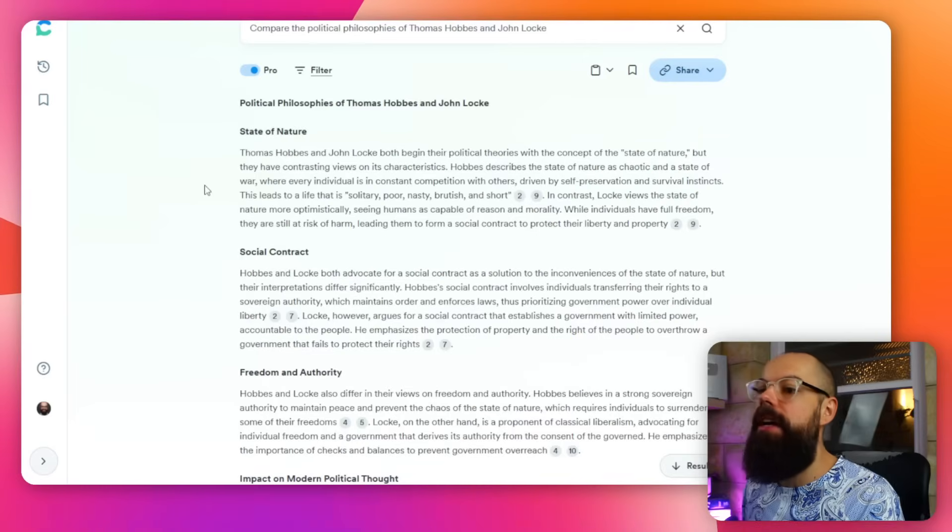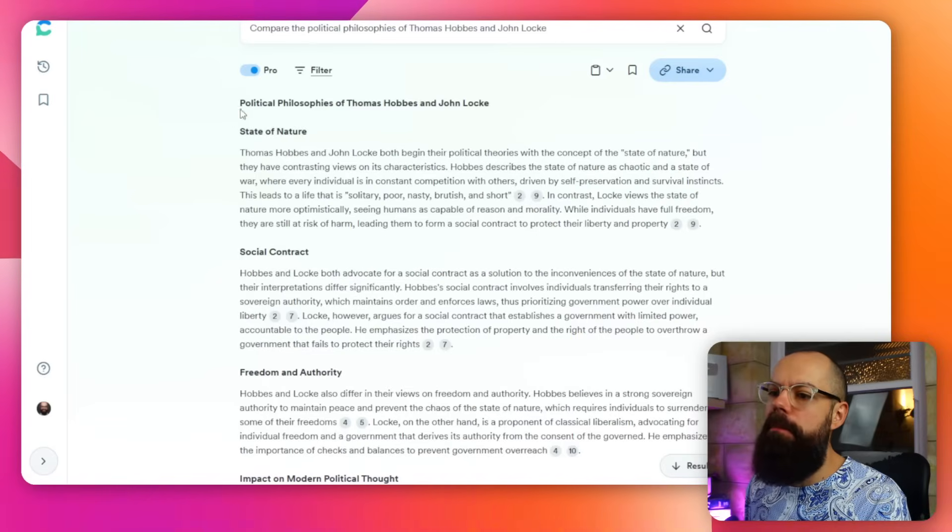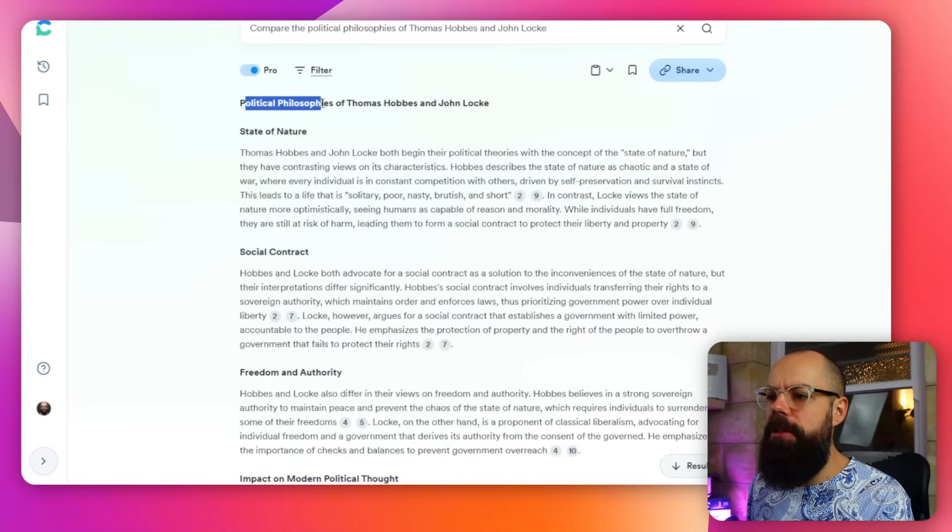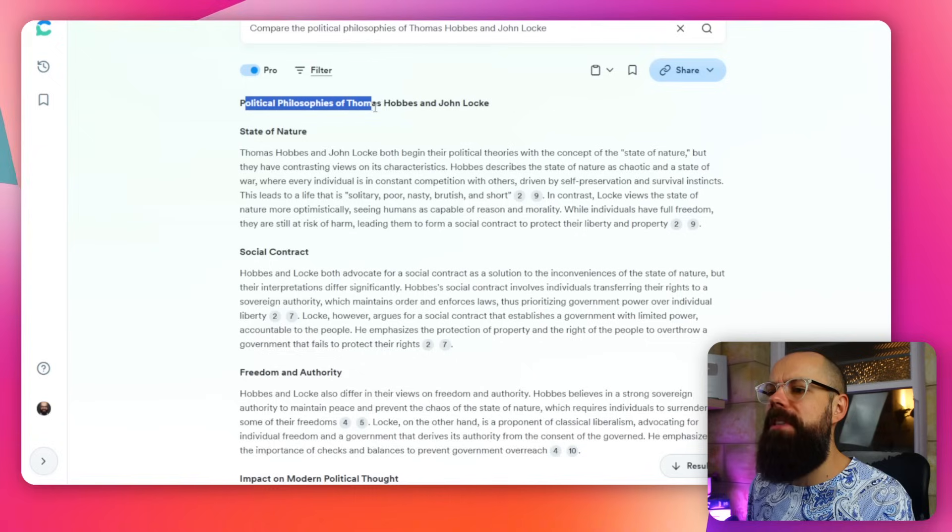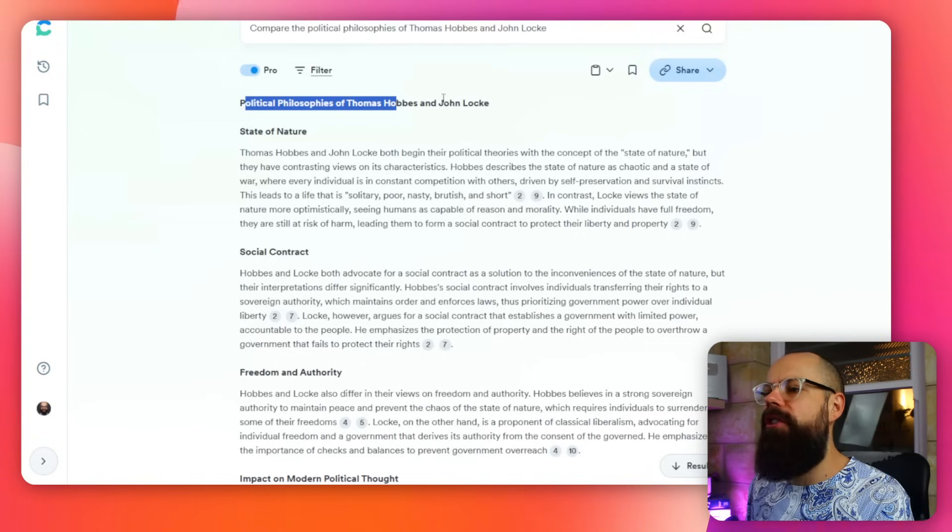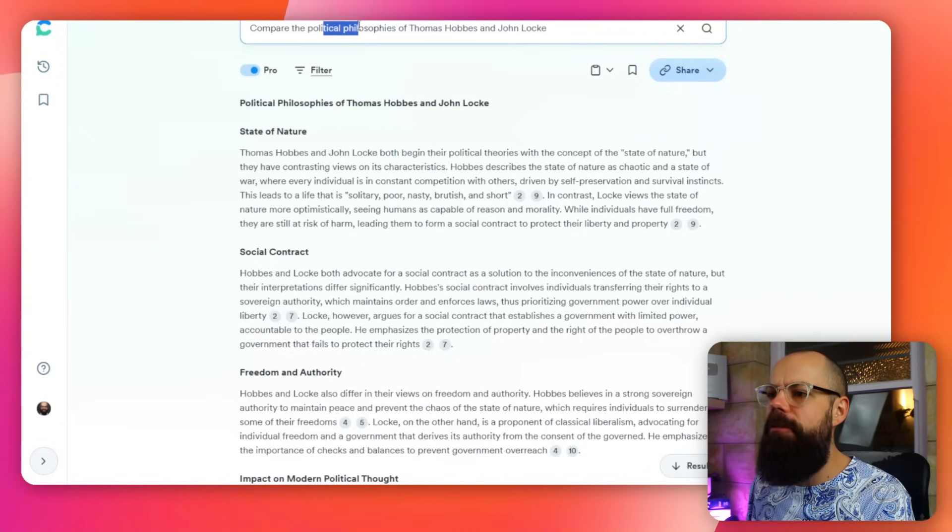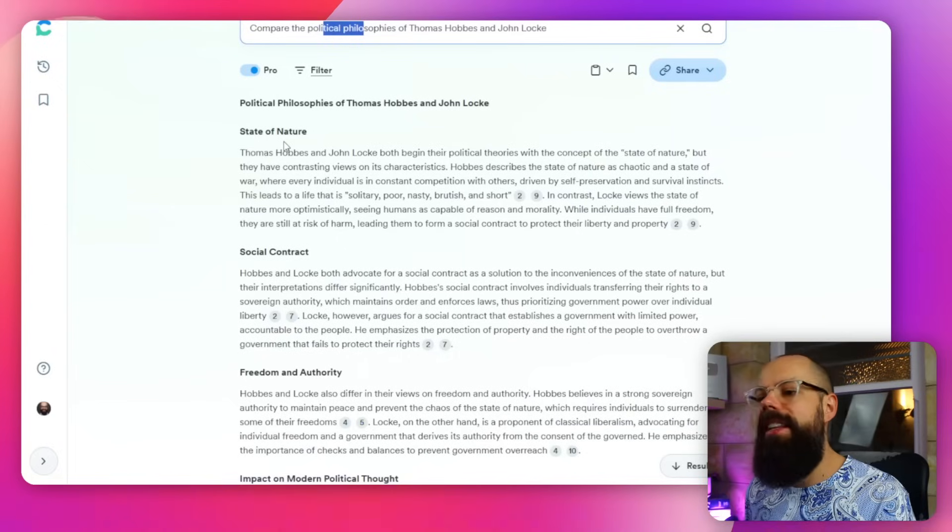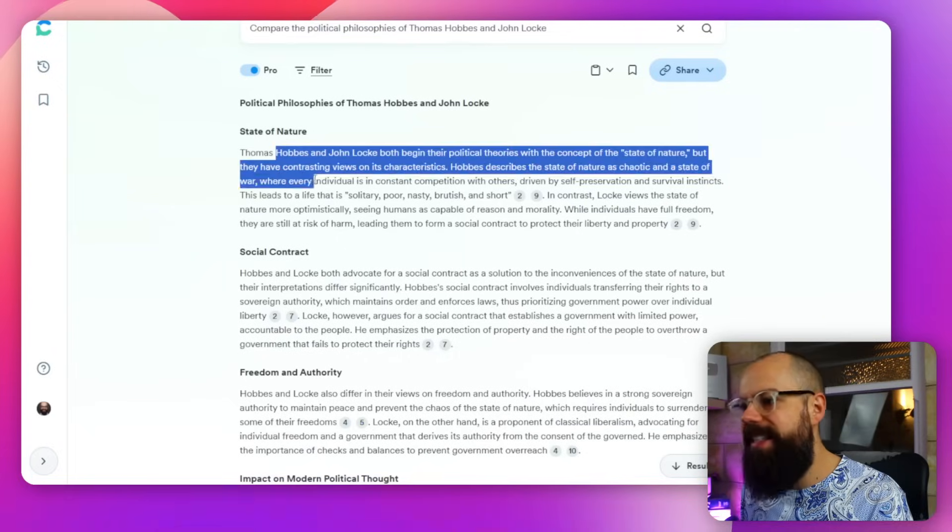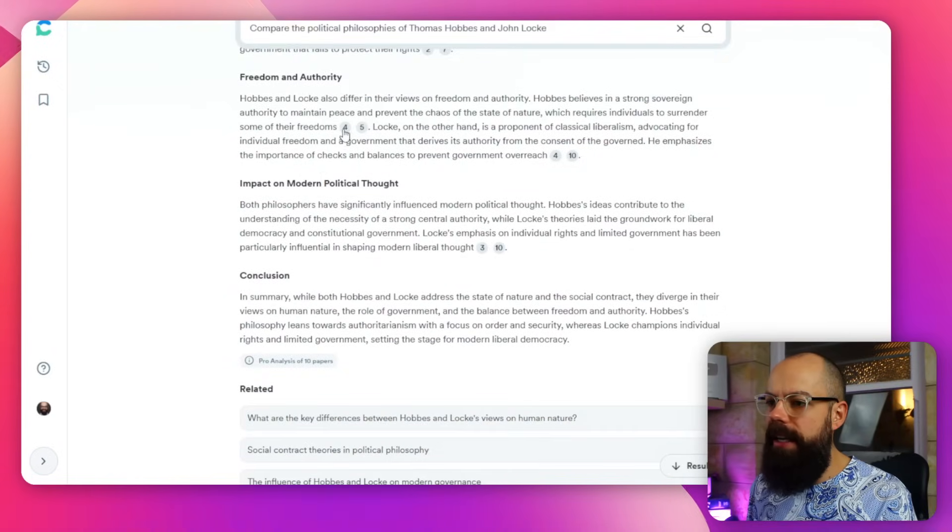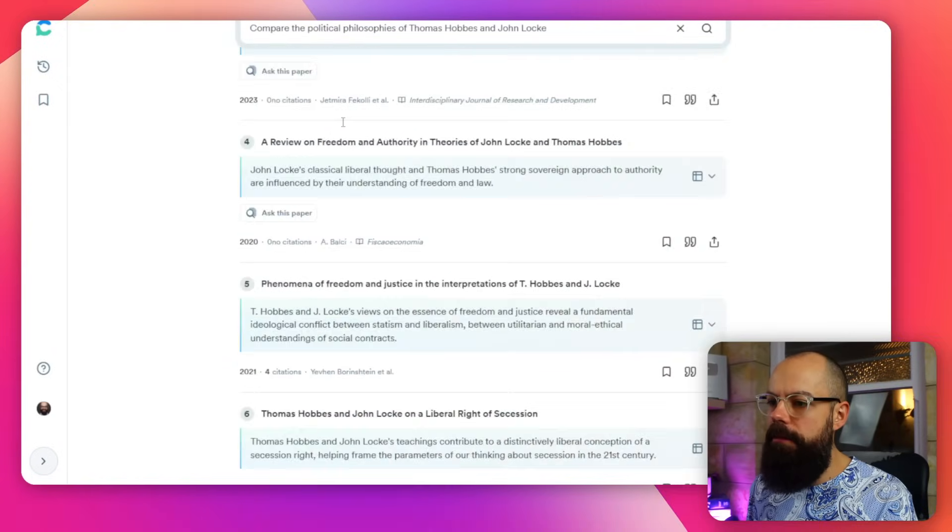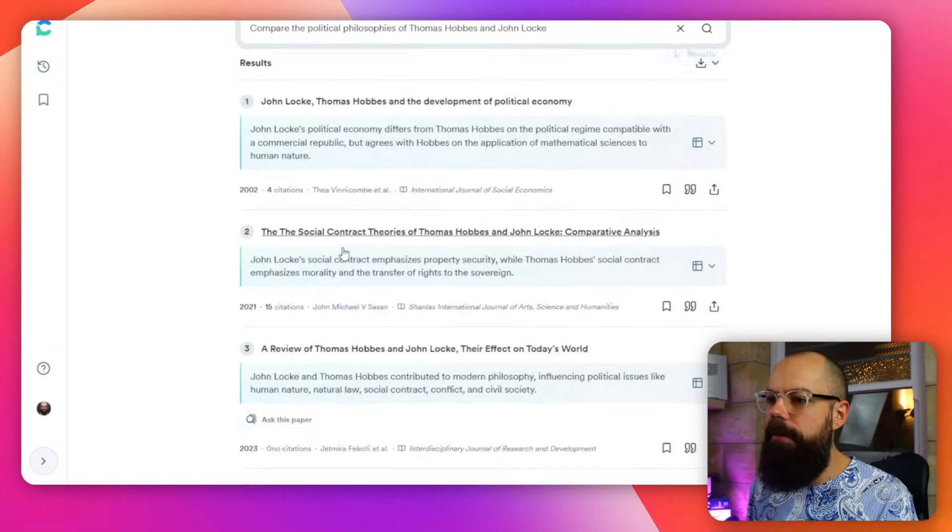And there's something more you need to know about Consensus. With the pro feature, you can ask awesome questions, not just about the consensus of a research field, but you can ask it to do something a little bit deeper. Check this out. So here we've got political philosophies of Thomas Hobbes and John Locke. Compare the political philosophies. And here you can see it's created a response. It's completely referenced. And if we click here, it will take you to the references. Absolutely love that. So now Consensus is starting to become something much more powerful than just yes, no, maybe. It's giving you stuff you can work with.